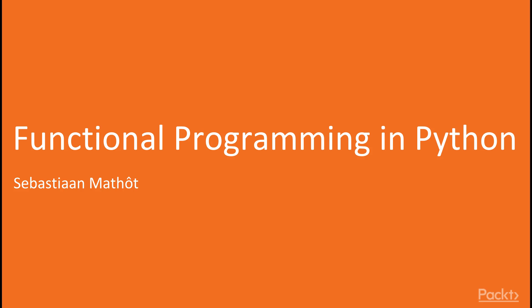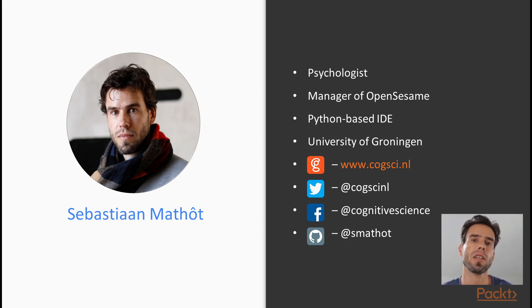Hi and welcome to this course on functional programming in Python. Let's start with a little bit about me.